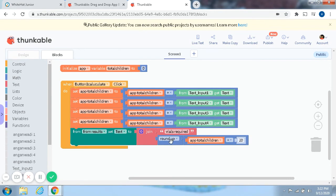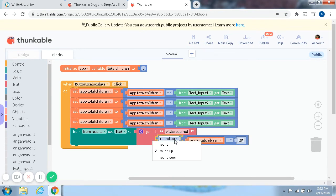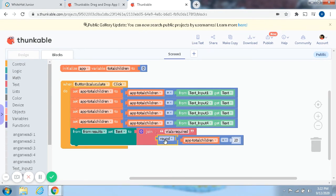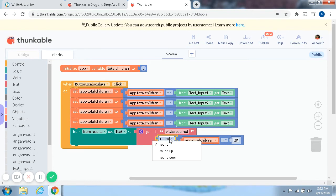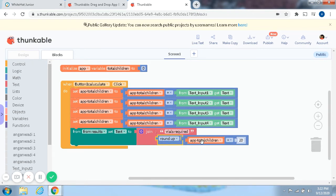I kind of messed up on this too. I thought it was only Round, and once I checked it, it was wrong. So now I changed it up to Round Up, and then it's App Total Children divided by 20.